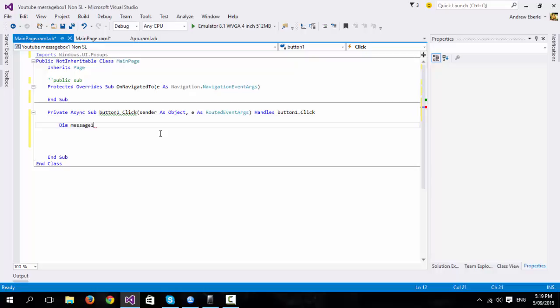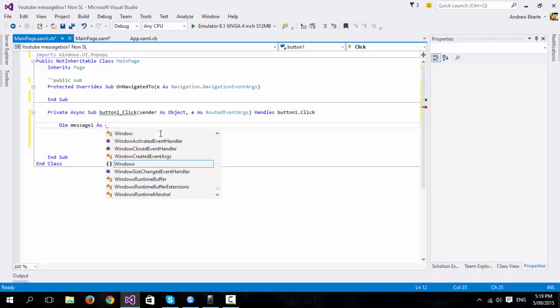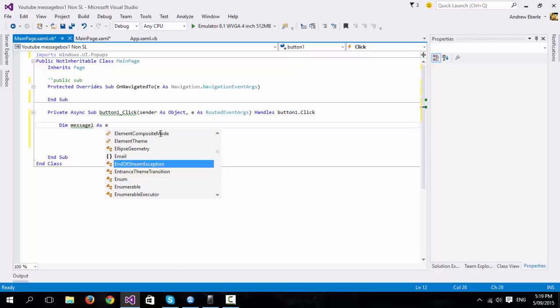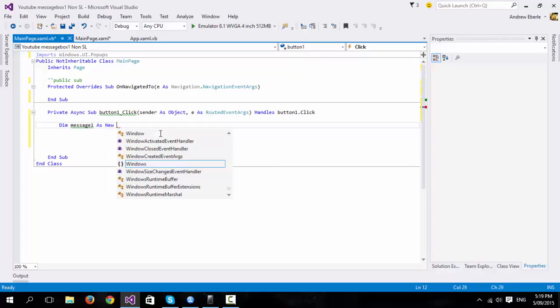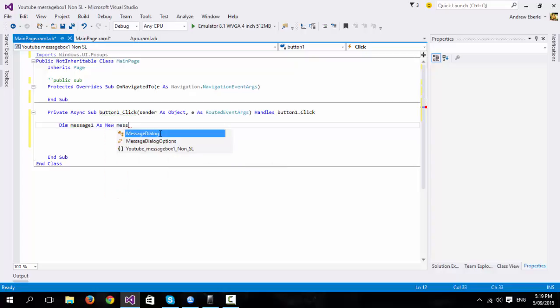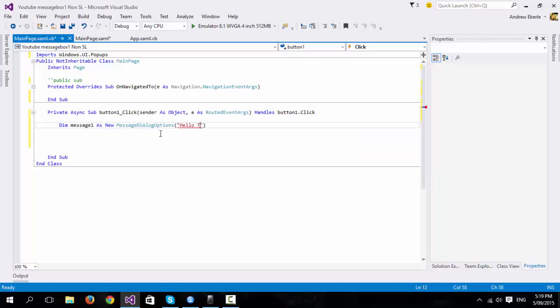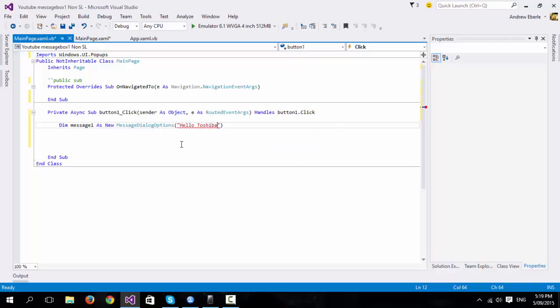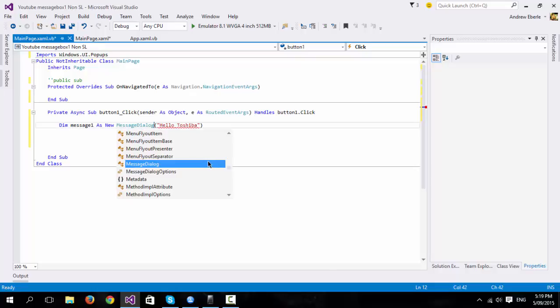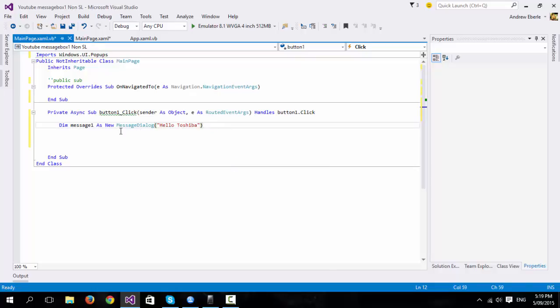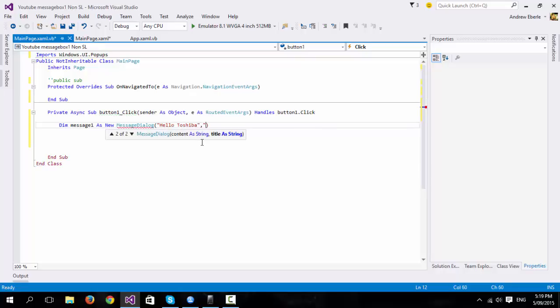Alright, so dim message1 as new message dialog. I'm just going to put here, hello, Toshiba, since my computer is Toshiba. Although, I will be running it on my phone anyways. So the message dialog is going to equal hello Toshiba. If you want a title for it, just do a comma and you can put your title here. So I just write information.